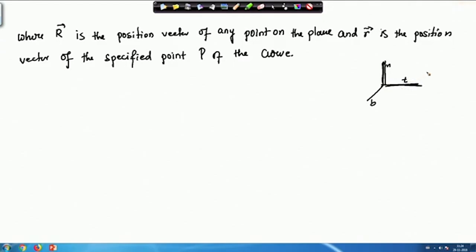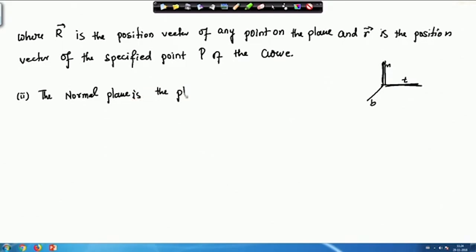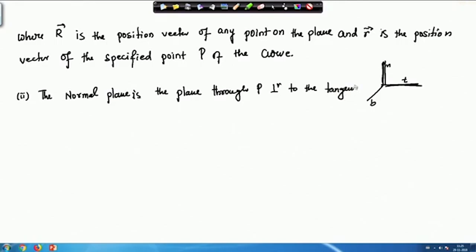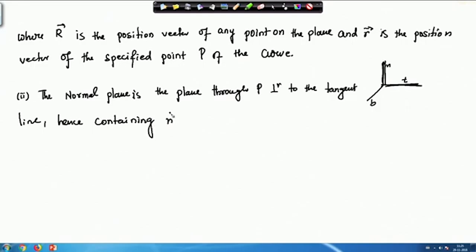Now we define the normal plane. The normal plane is the plane through P perpendicular to the tangent line. That means it will contain B and N — hence it contains the normal and binormal at point P.